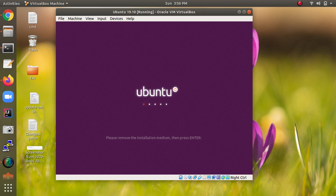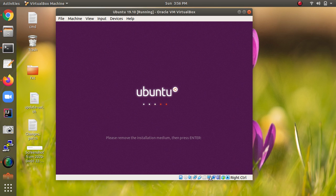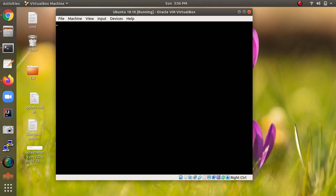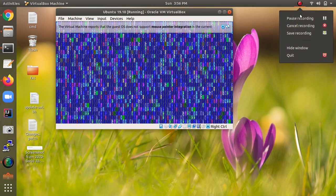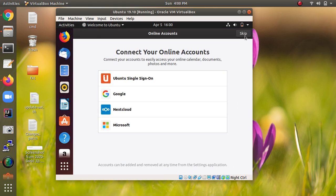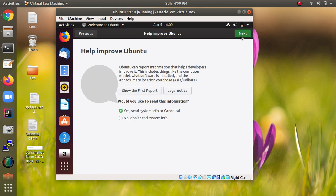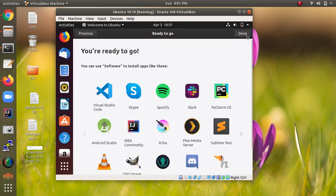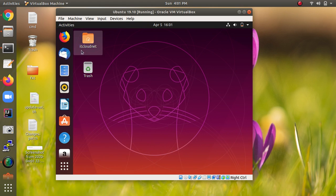After the restart, you will come up with the login page. We need to press Enter and remove the CD installation media. Right-click on the disk icon and select 'Remove'. You can also just press Enter directly. The installation has been completed successfully.